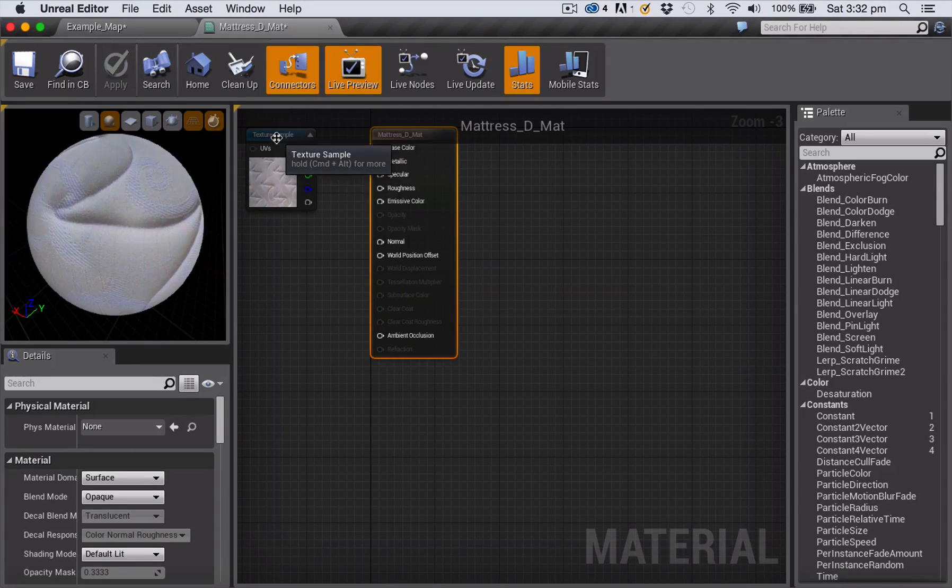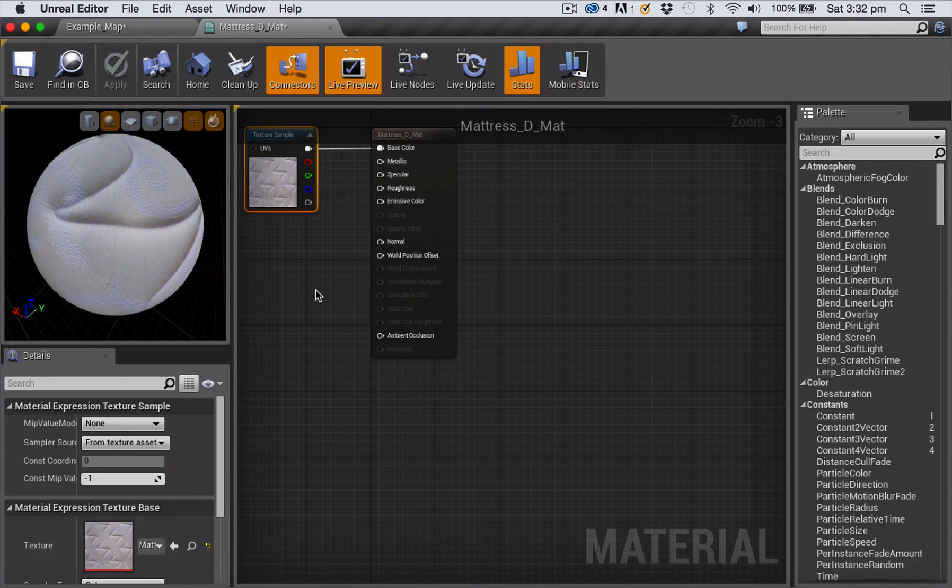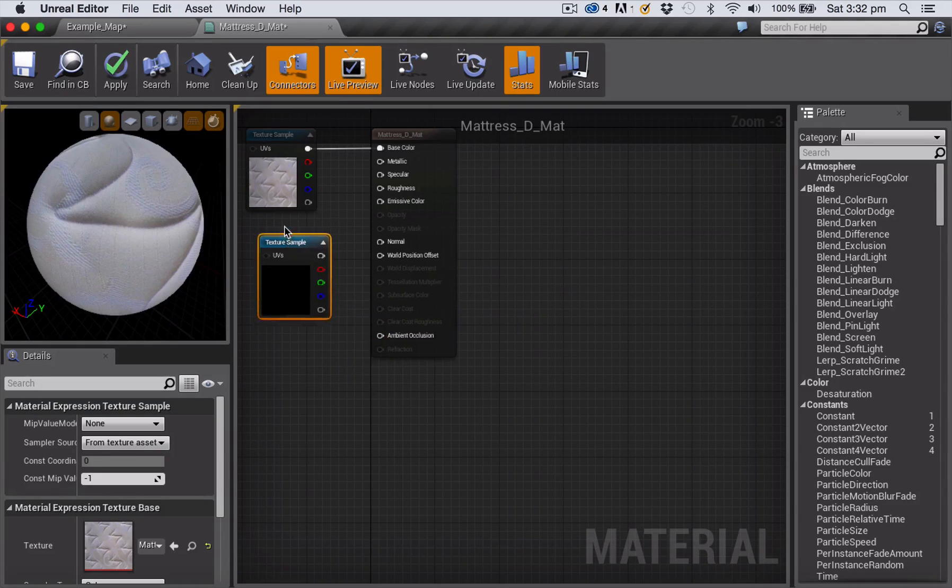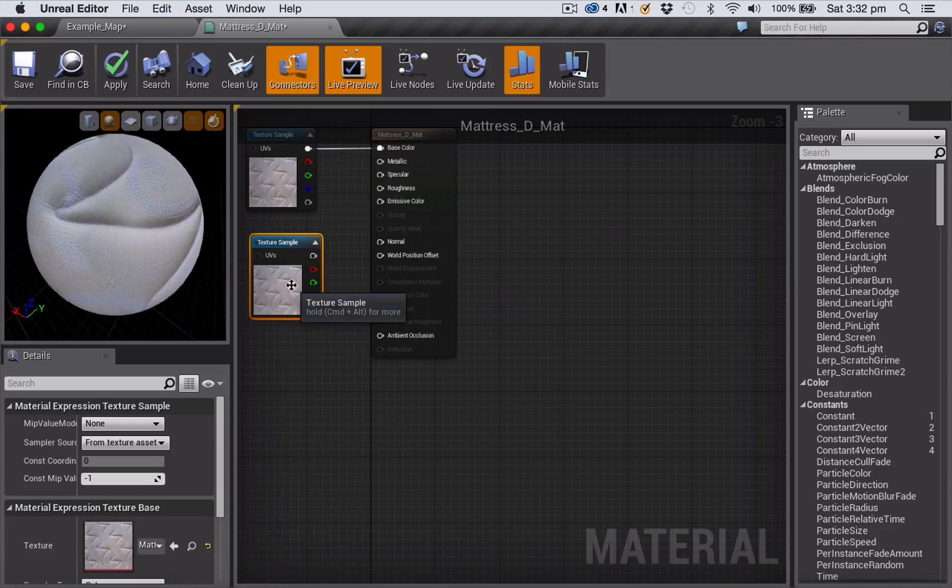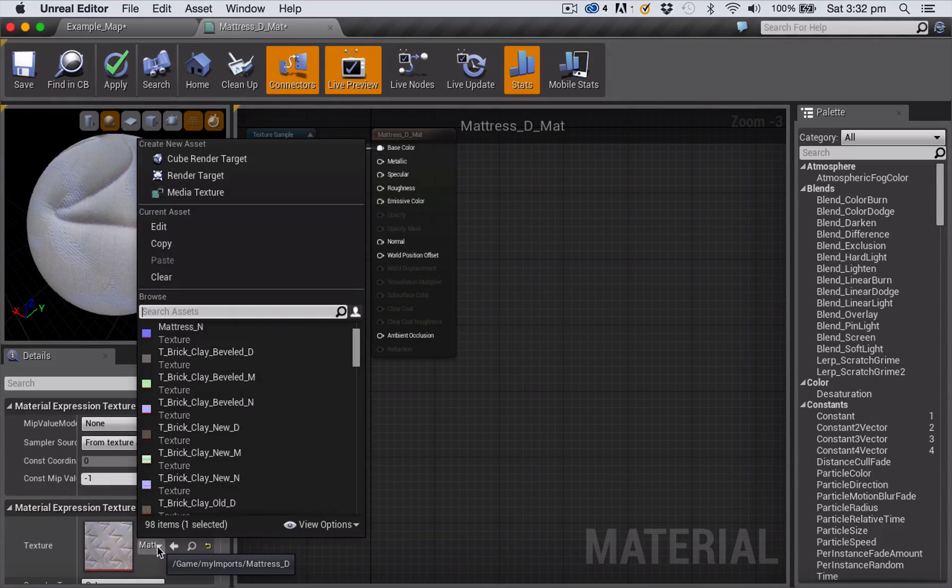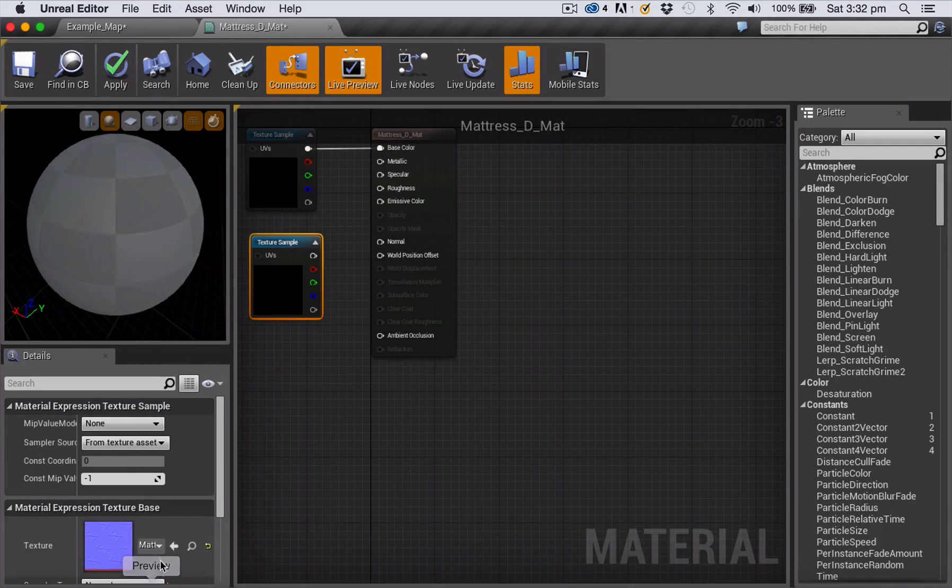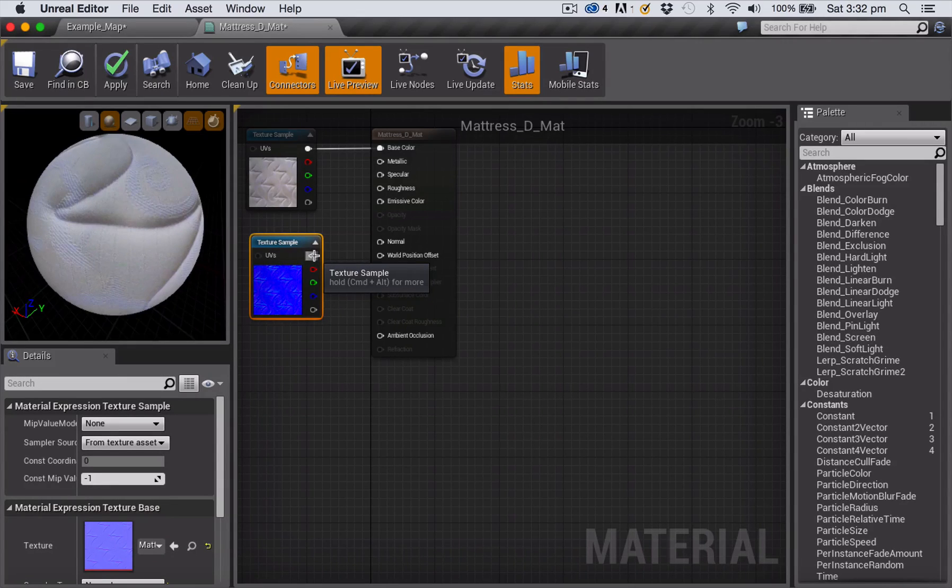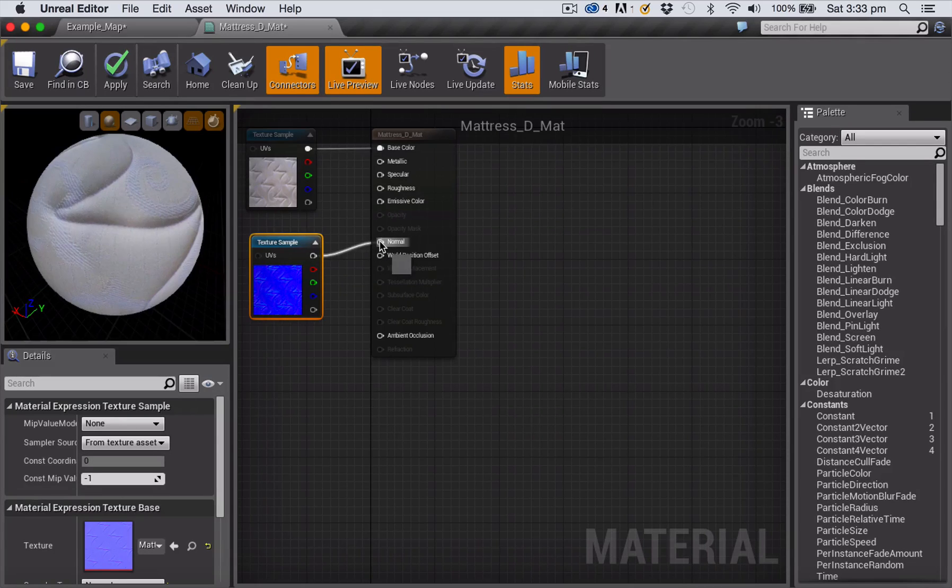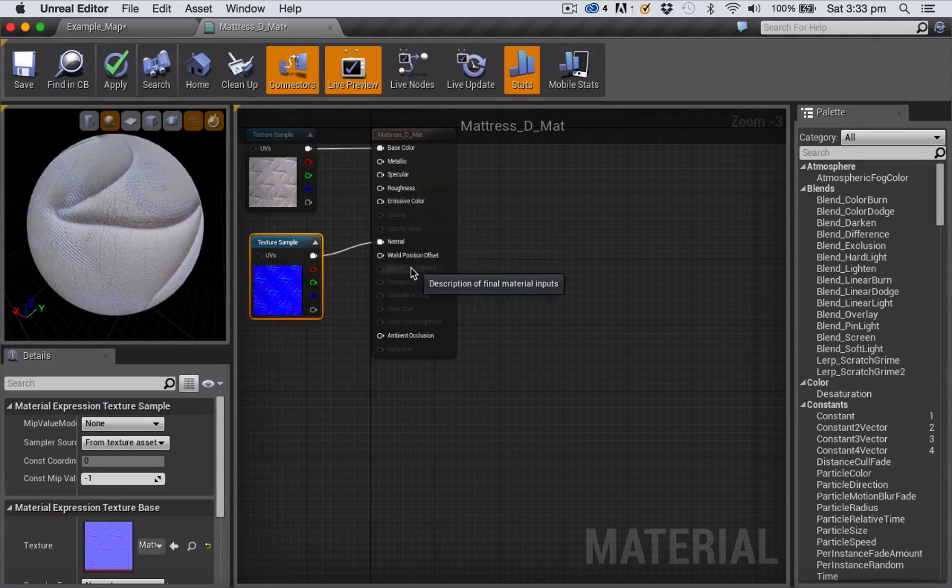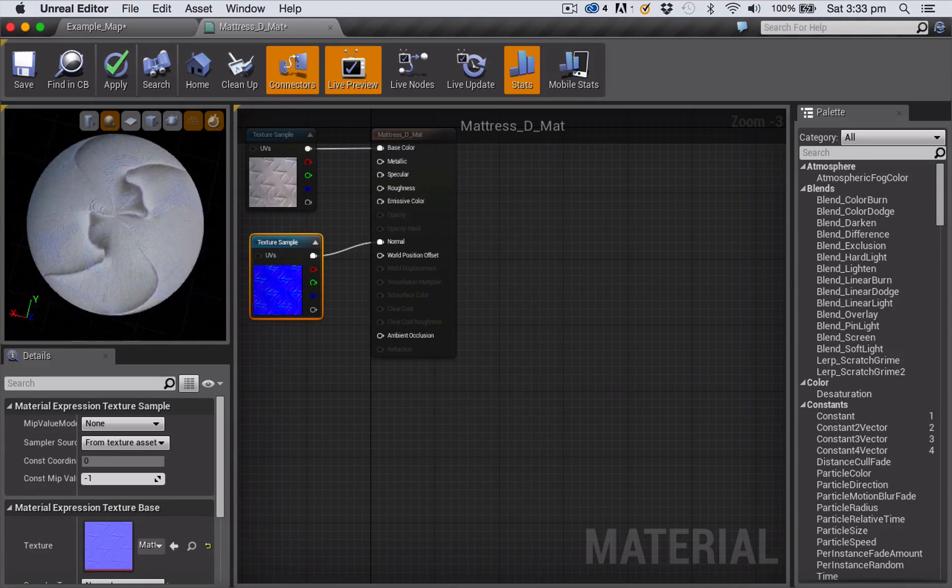So I want to add another texture sample node to put my normal map in. So I'm just going to copy the one that's already there and paste to get another texture sample. And with that selected I'm going down here to choose my normal map mattress in normal map from the little pop down. So I just clicked on this pop down to choose that normal map and then I'm just going to connect up by clicking and dragging that normal map to the normal pin on my mattress material. And now you can see we've got a pretty good looking mattress material happening.